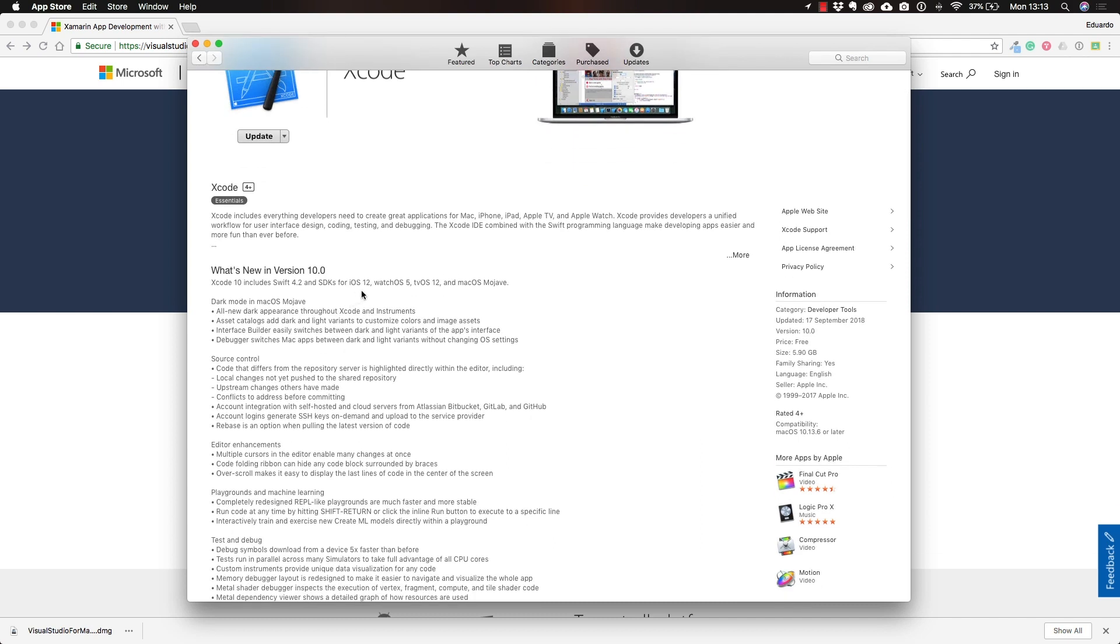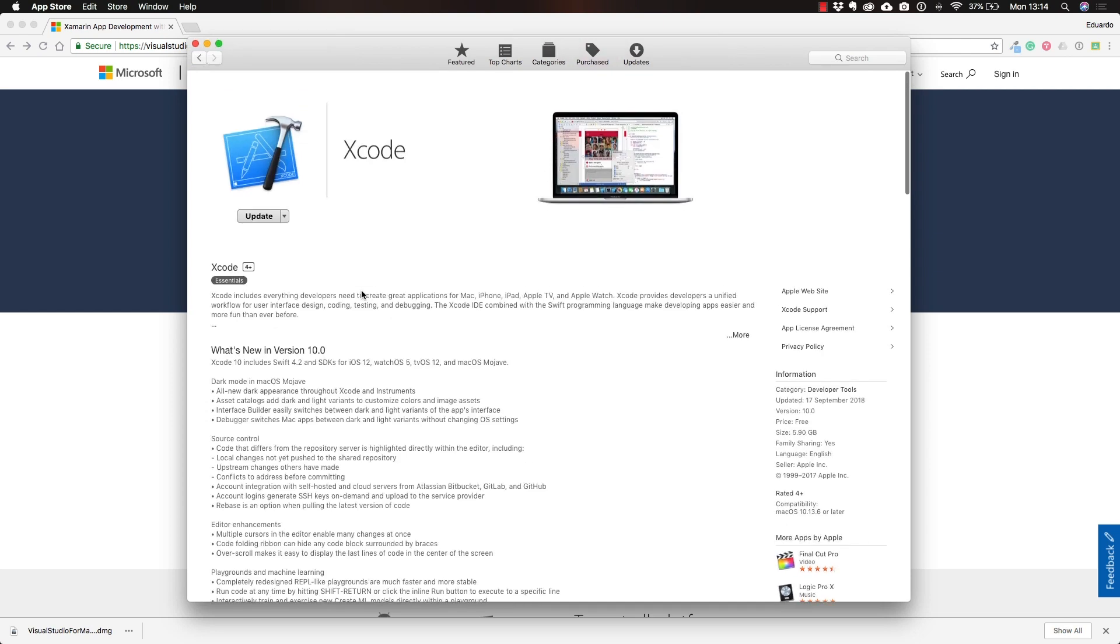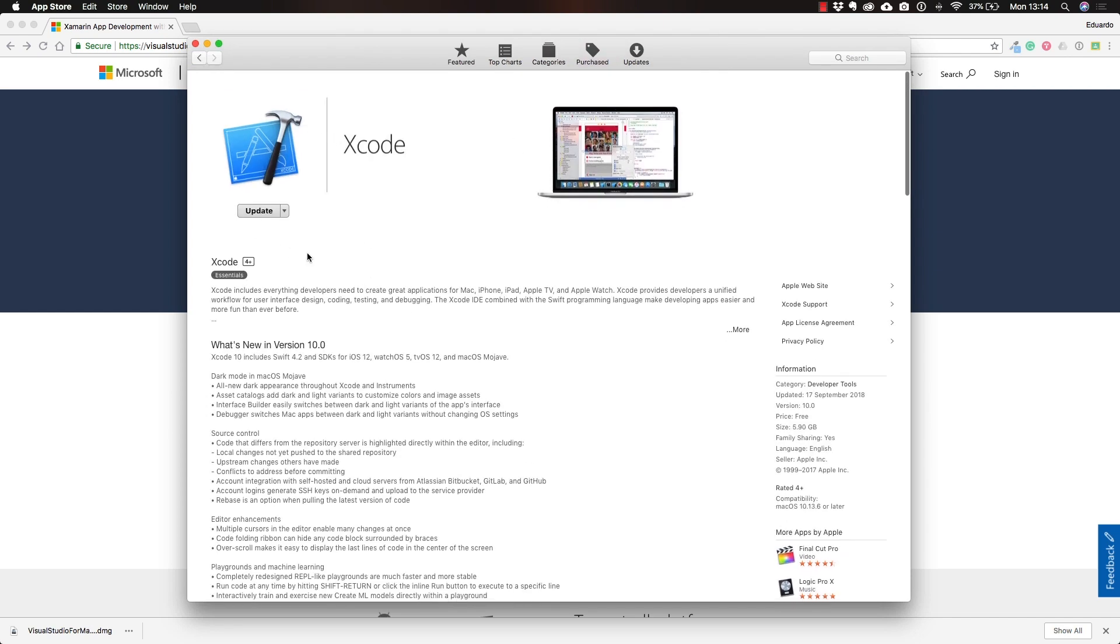iOS 12 has been out for a while for developers, but actually just today, in the moment of recording this lecture on the 17th of September, it was released to the public along with Xcode. I want to go ahead and update Xcode. We just need to come here to the Mac App Store, search for Xcode, and install it.